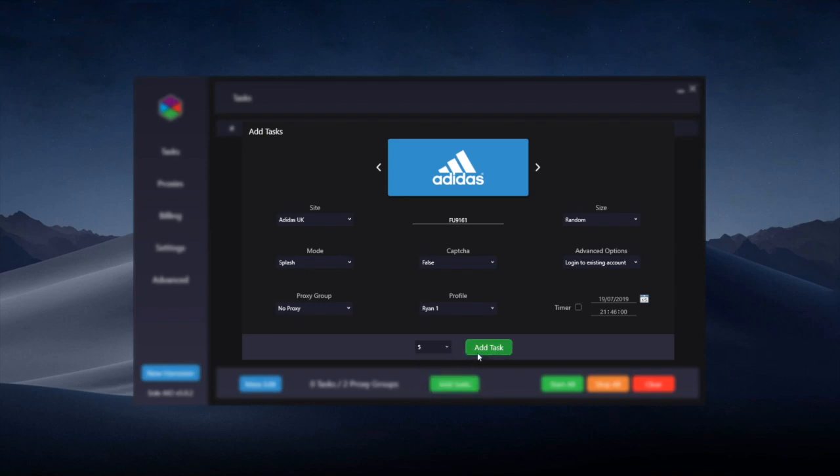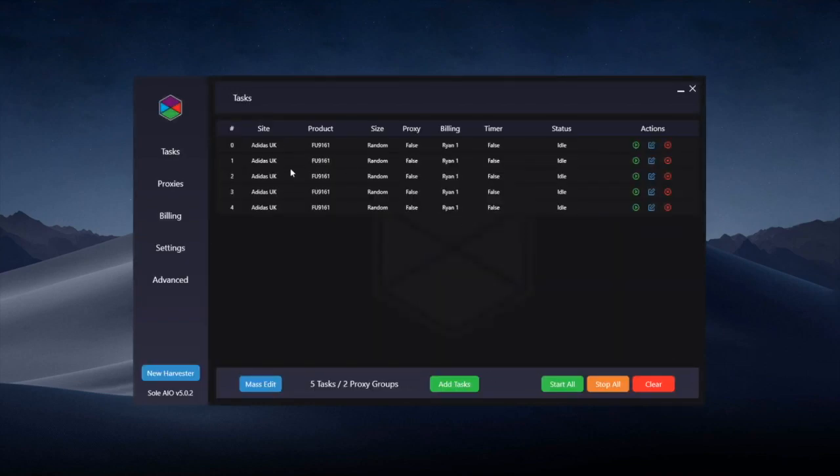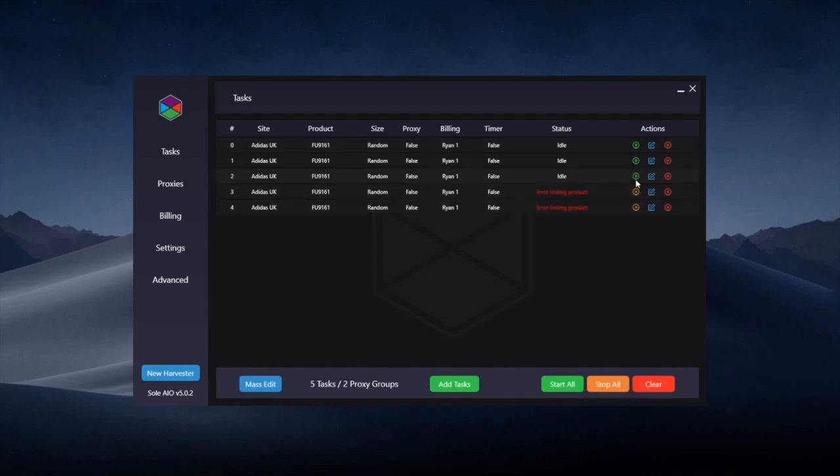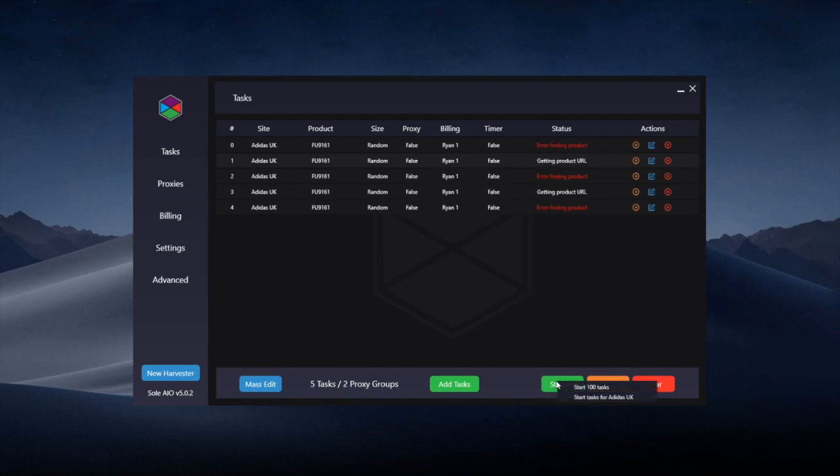Once you've created your tasks, they'll show up here. You can select tasks if you want to start certain tasks at a particular time. You can select them and if you want to start them singly, you can start them here, or if you want to start all, you can start them down here.